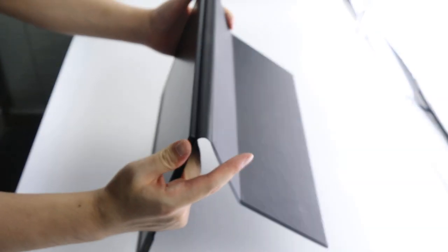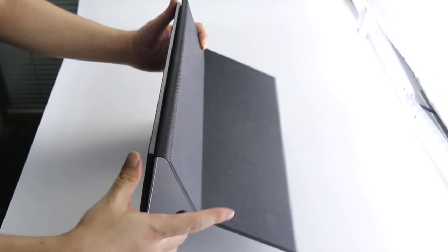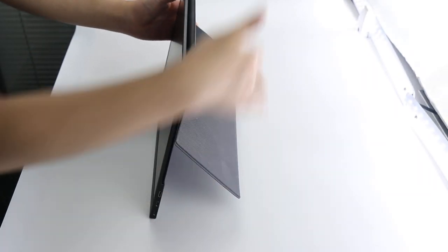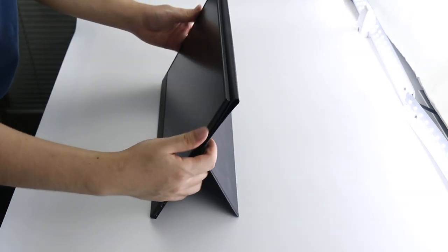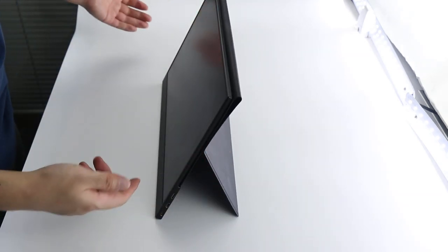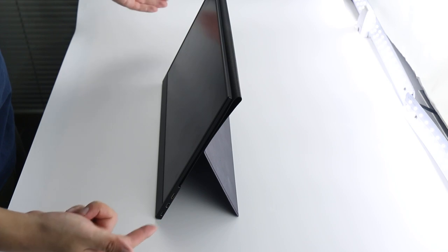Secondly, we just need to attach the second, the middle part, to the back side of the first part. The second part is also magnetic. Attached, and the monitor stands very stable.